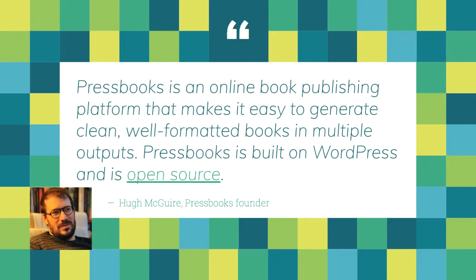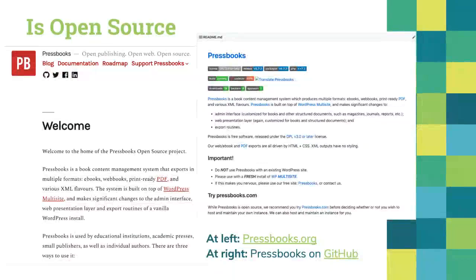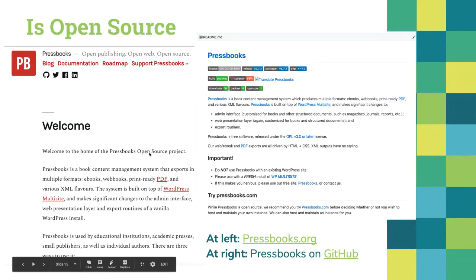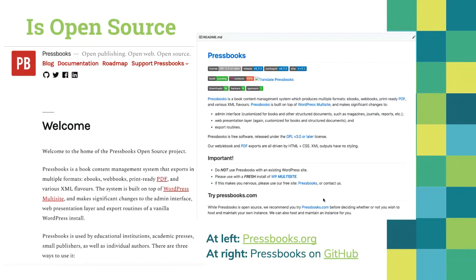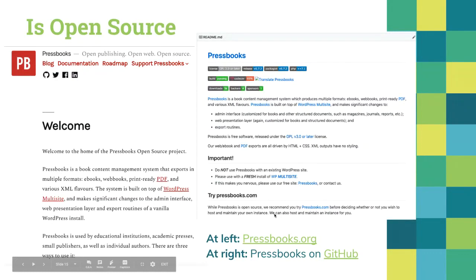This is Hugh McGuire, our founder. Pressbooks.org is the home of the Pressbooks open source project — we have documentation and description for the open source part there. A screenshot on the right is the readme at our GitHub repository. The code that we produce and release is released under open licenses. Anyone in the world can view it, contribute to it, comment on it, or just download and run it themselves.